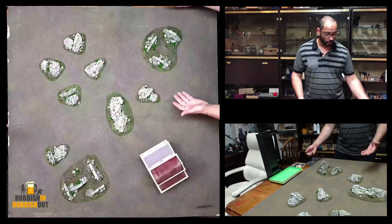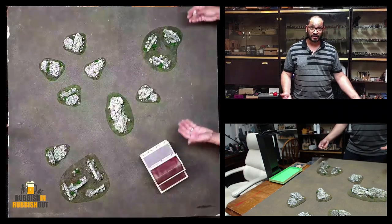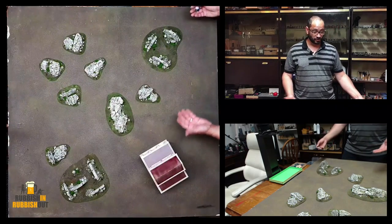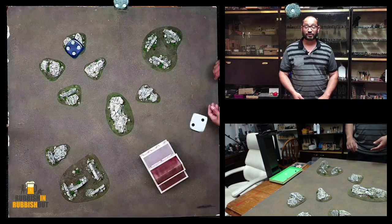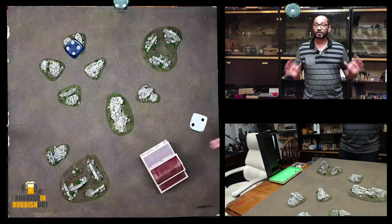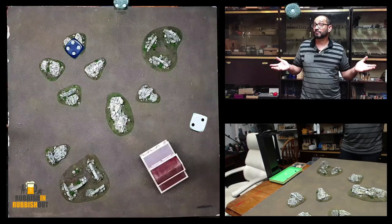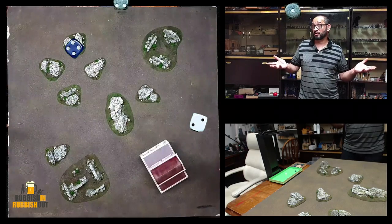Now, obviously if I had larger dice, you'd be able to see them a little bit clearer. But feedback, thoughts.